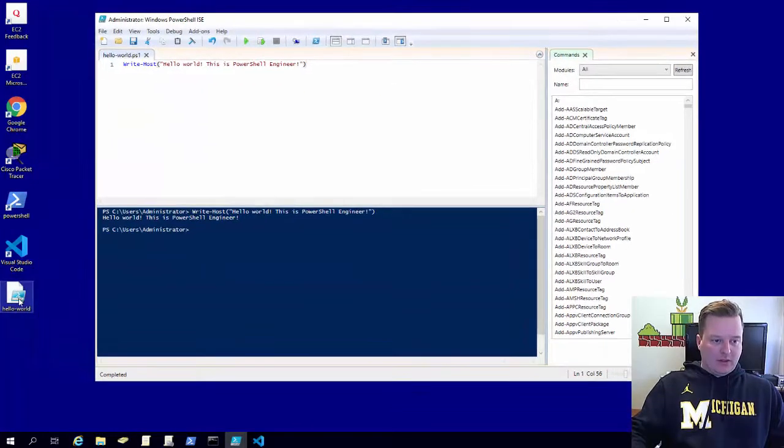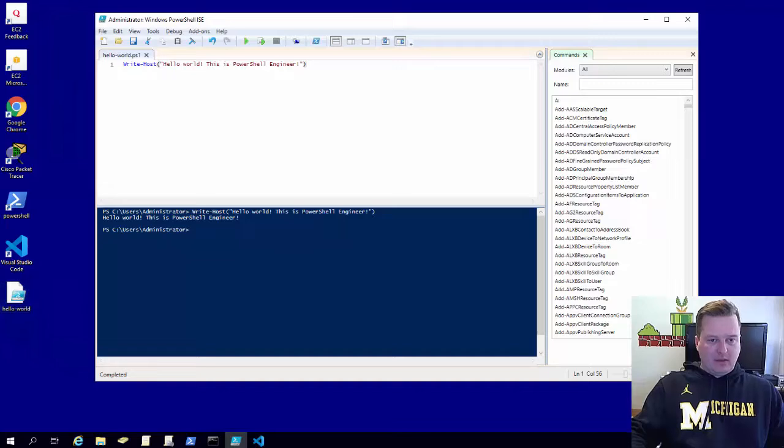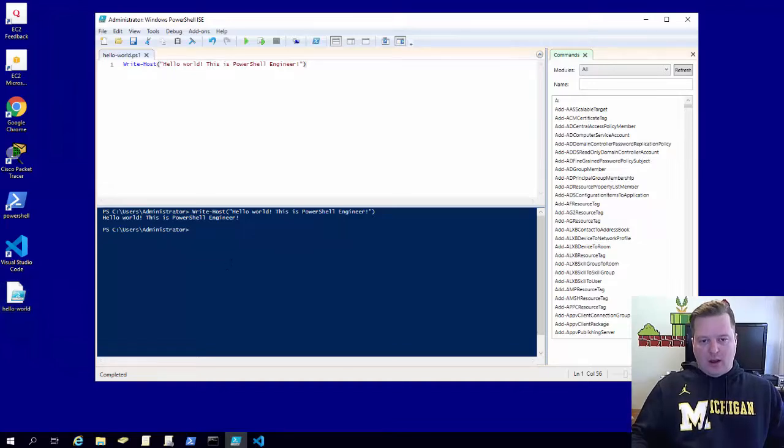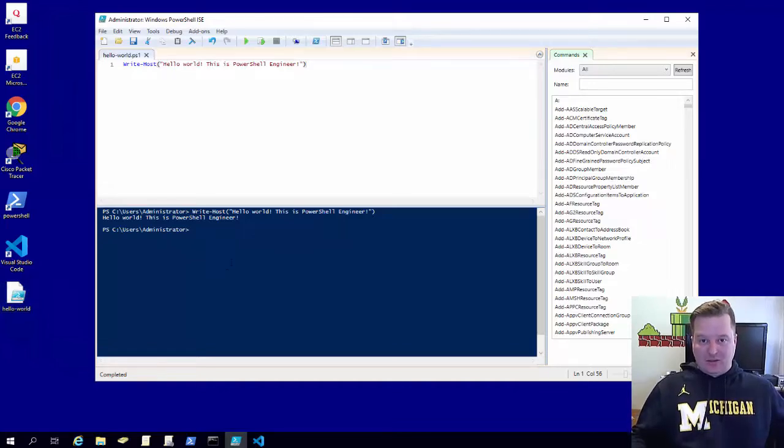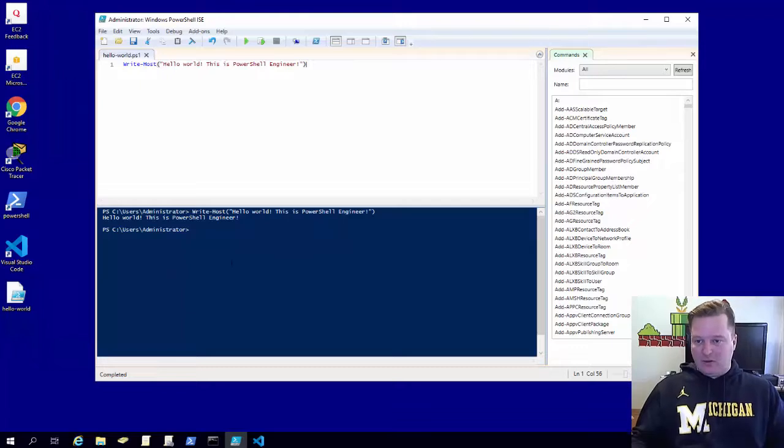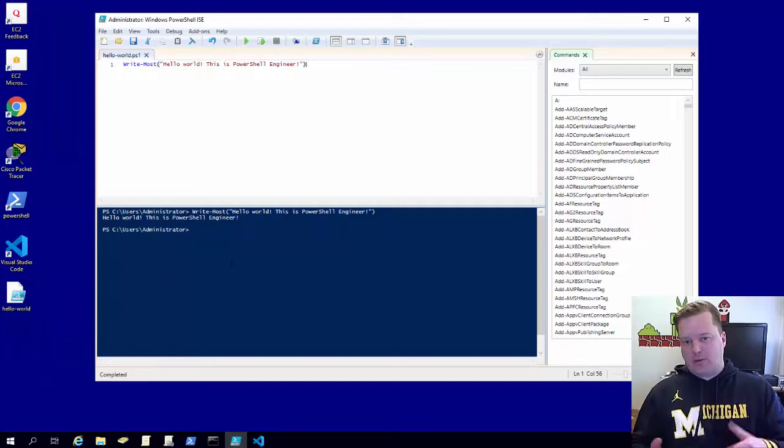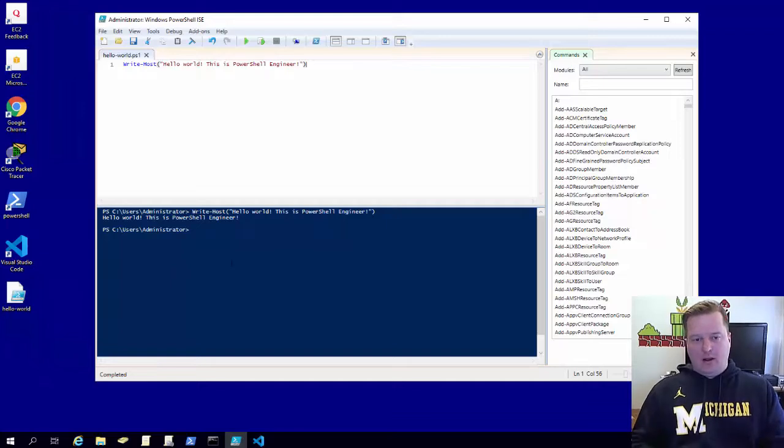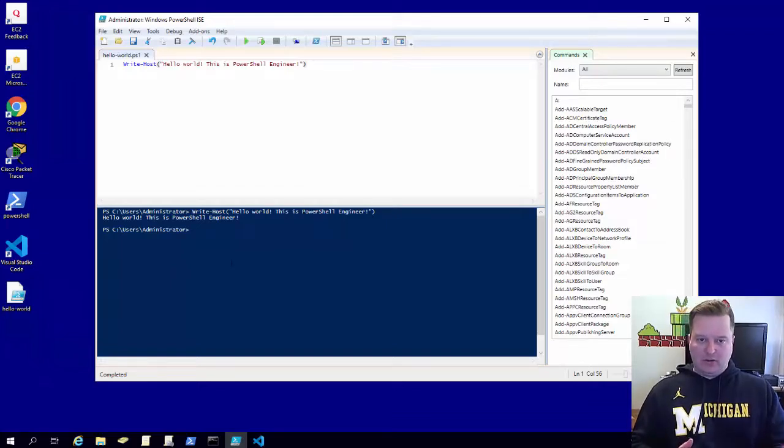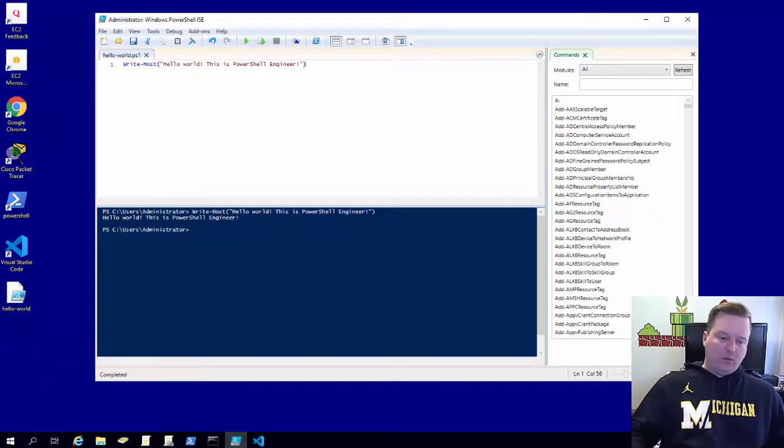Boom, now you see it right there. So that's it in terms of editors. I don't have a whole lot of other things to throw out there in terms of that, but as we do some of these scripts we're going to be working out of either ISE or Visual Studio Code, which is what I'm going to show you right now.